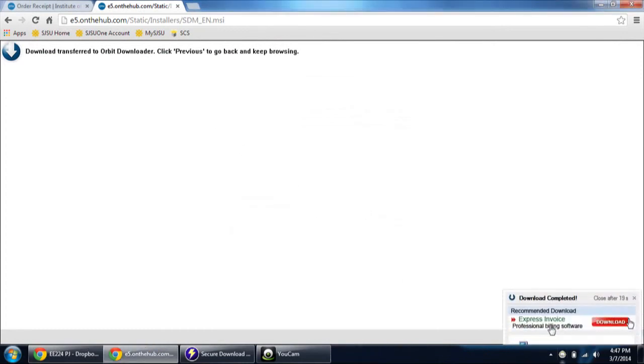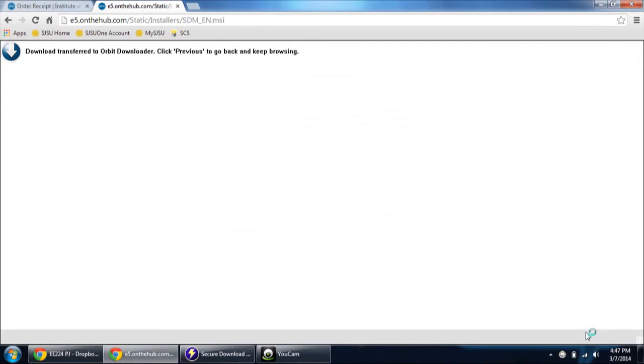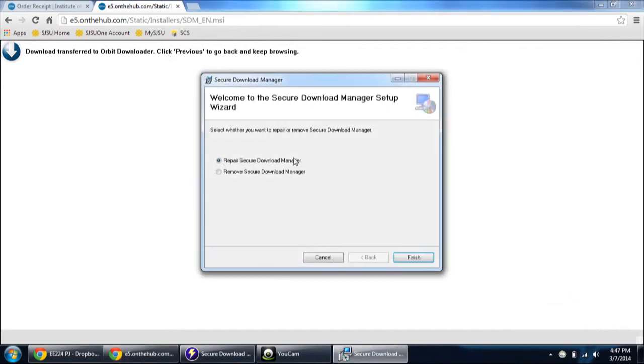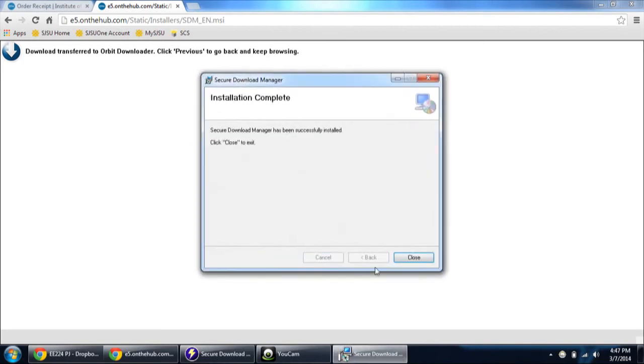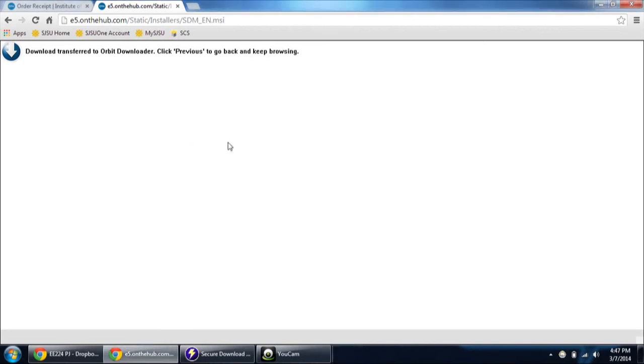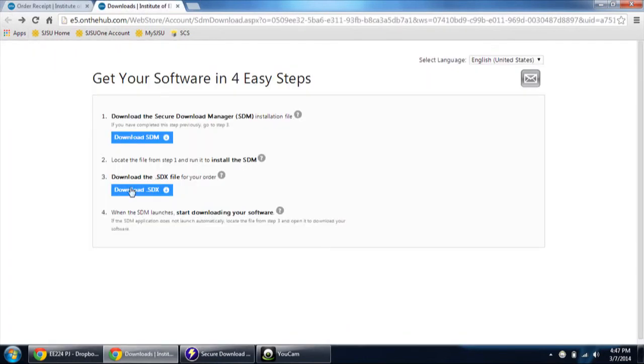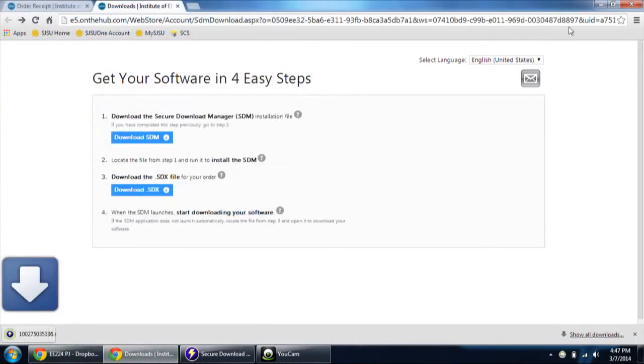It's the download manager for all the Microsoft software. So as I have already installed, I need to repair it. Just click close. Once you have finished doing it, then just download the order which you have previously placed and then run it.